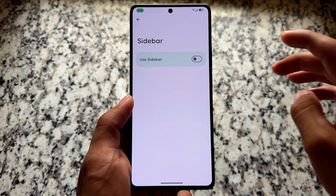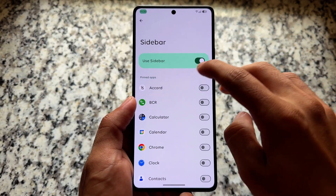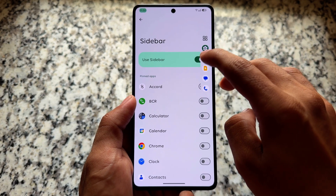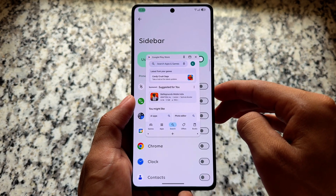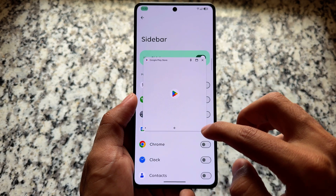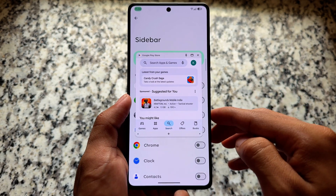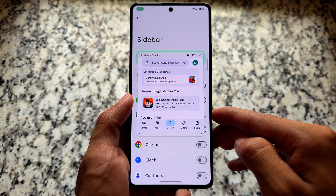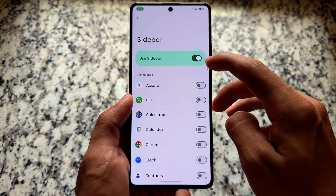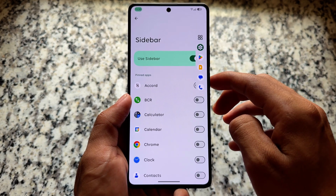We have the sidebar option back with the latest Android 16. Many features are coming — features which were available with Android 15 from a long time are now coming to Android 16, which is a very good thing.